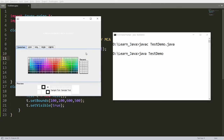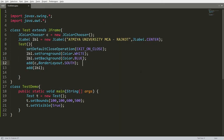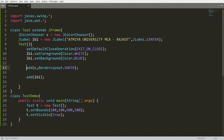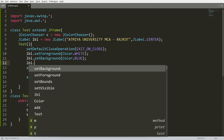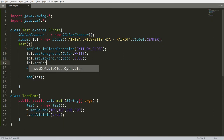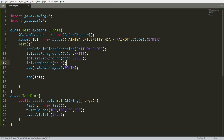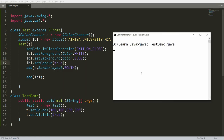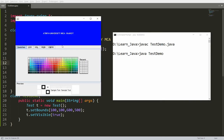After running, you'll notice the background is not blue — the foreground is white but the background has no effect. To fix this, before adding the label call lbl.setOpaque(true). By default setOpaque is false. Save, compile, and run — now the background color is blue and the foreground text is white.